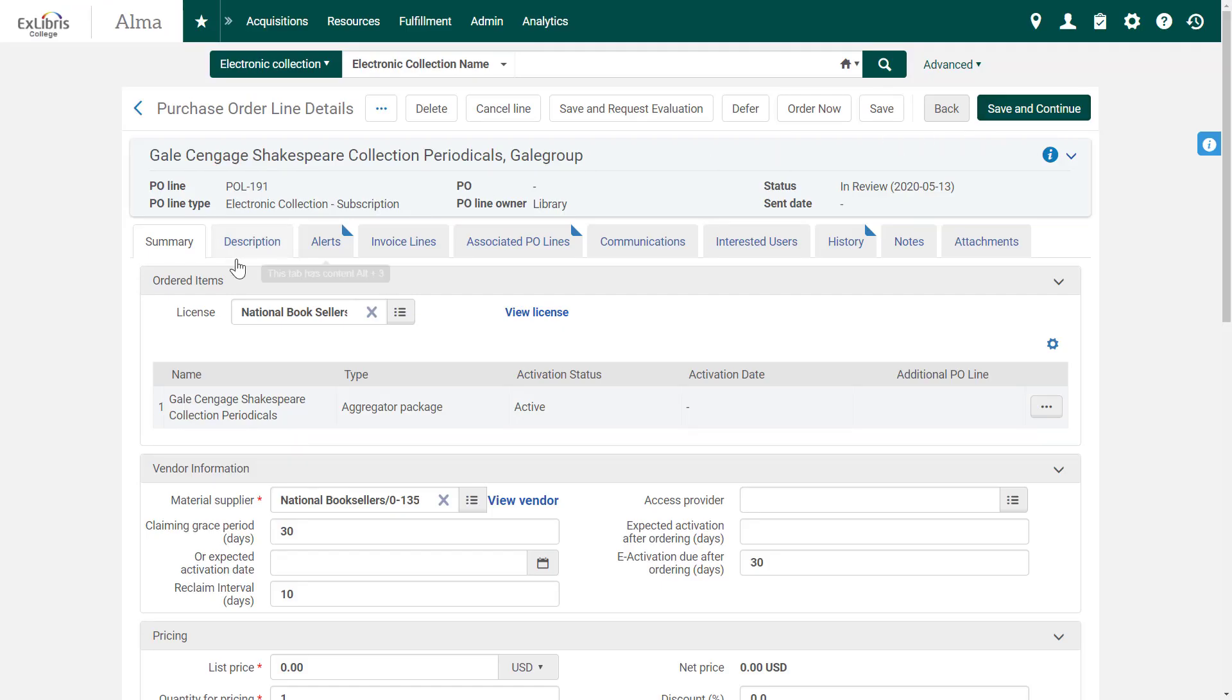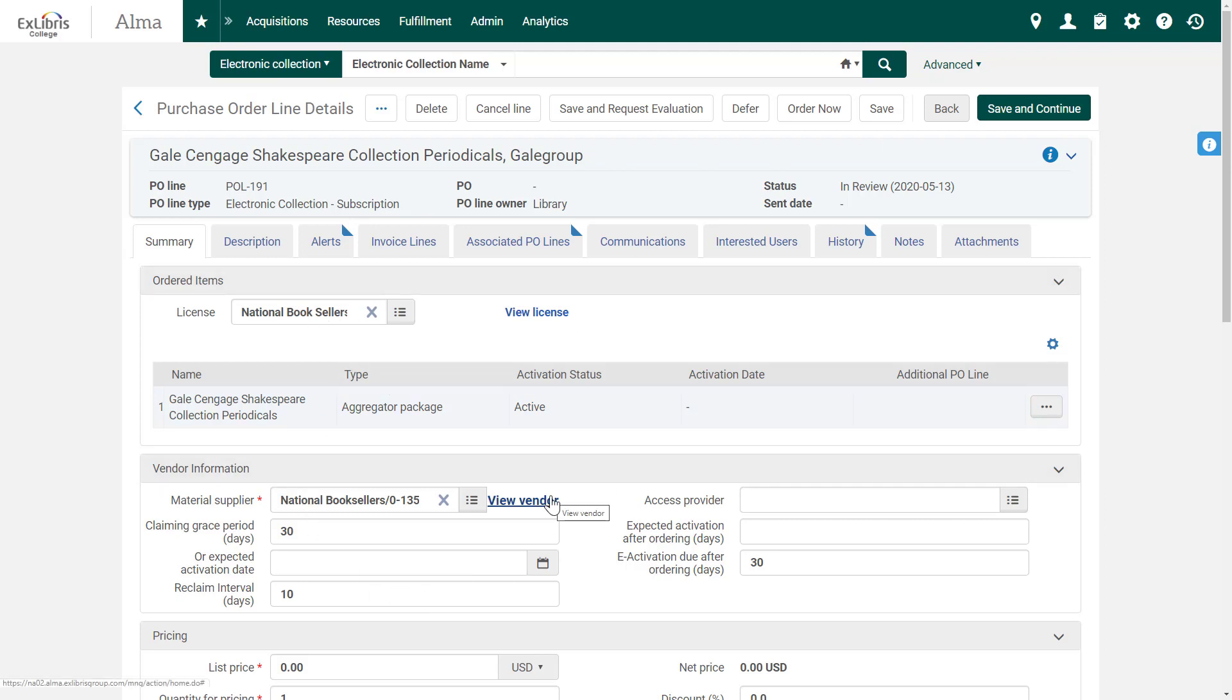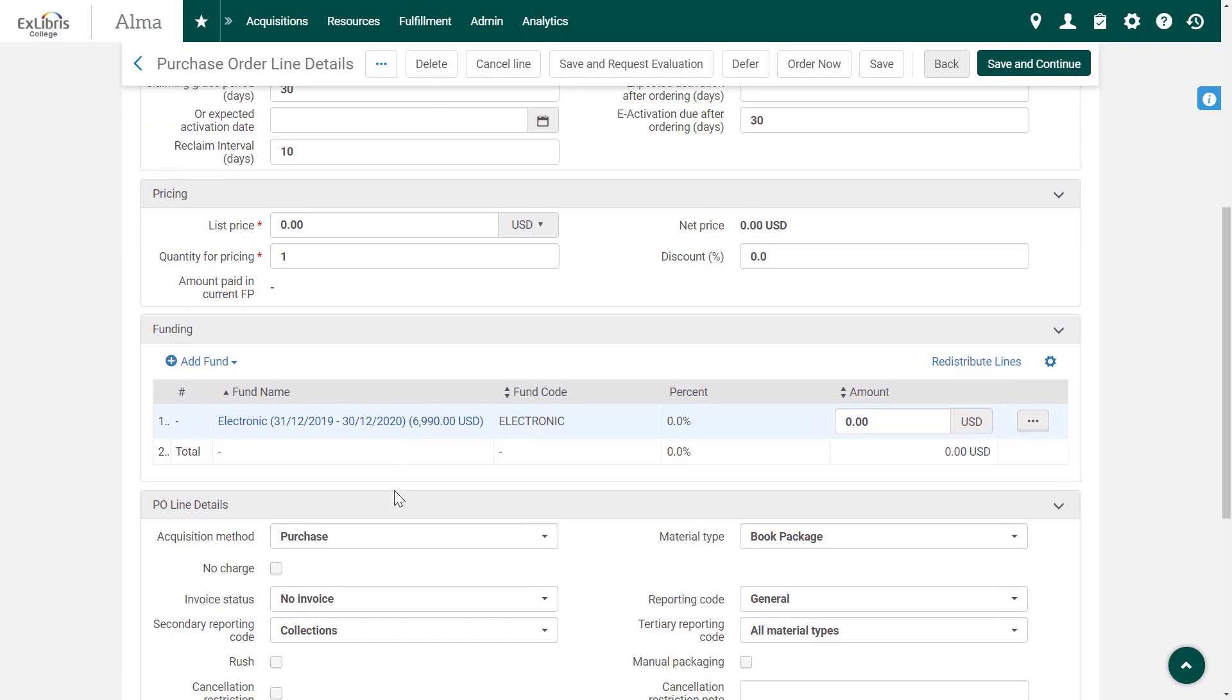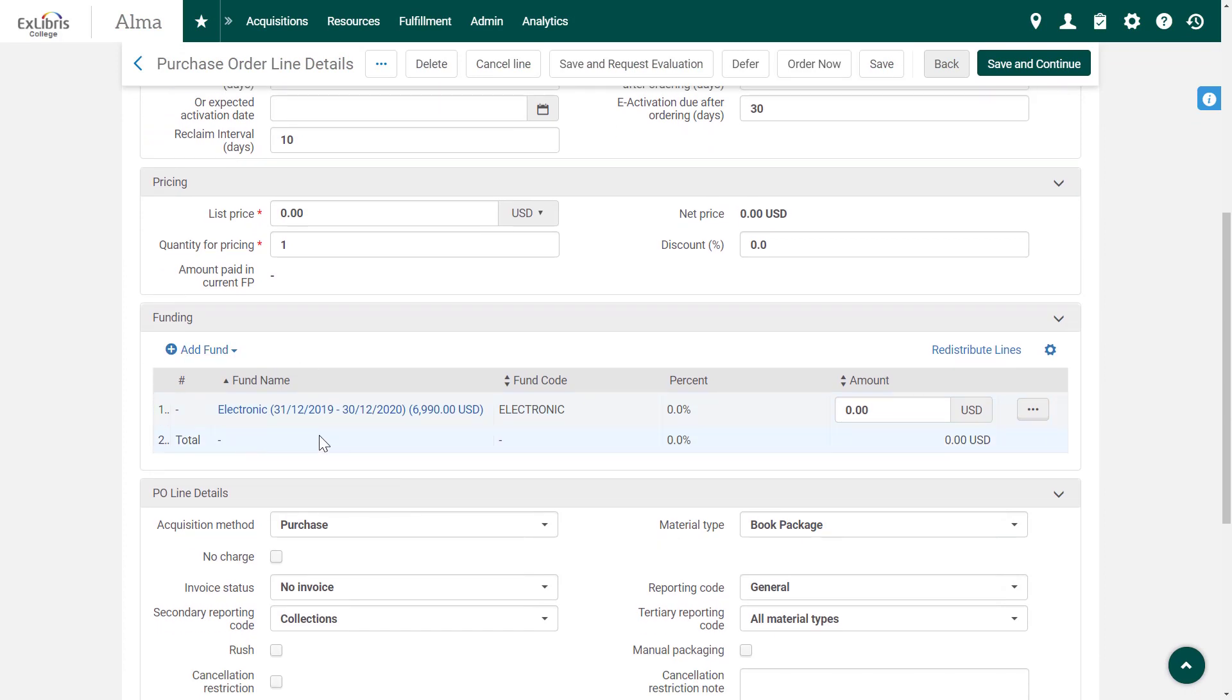And now let's review our order details. Because we're using a template, many fields are already populated. For example, a link to the vendor's license, the vendor information, and even the fund that will pay for this order.